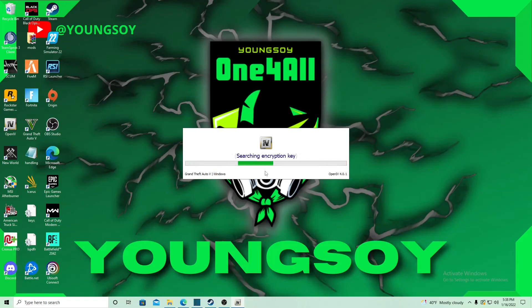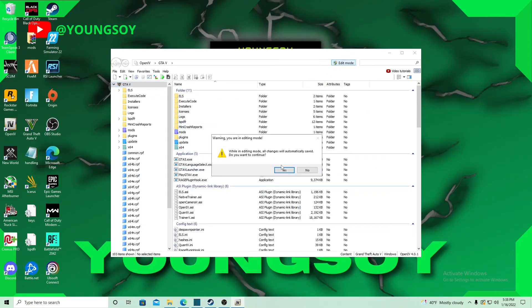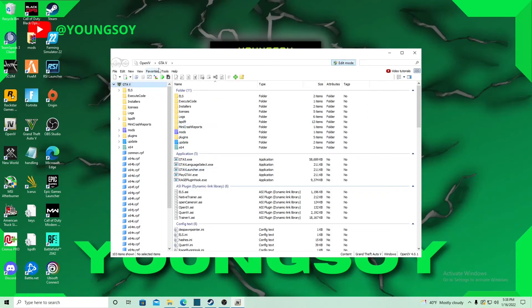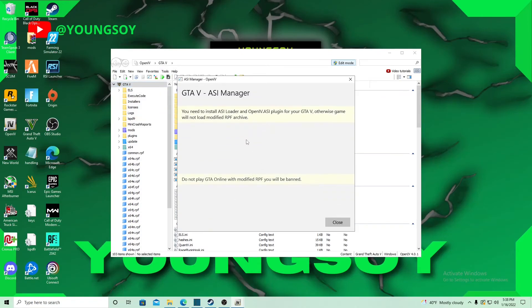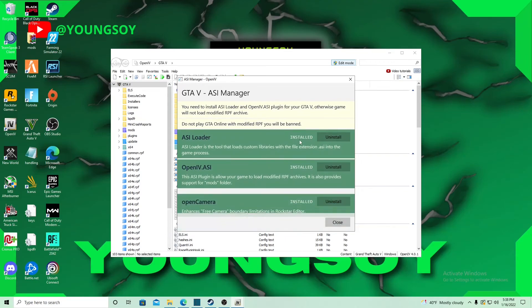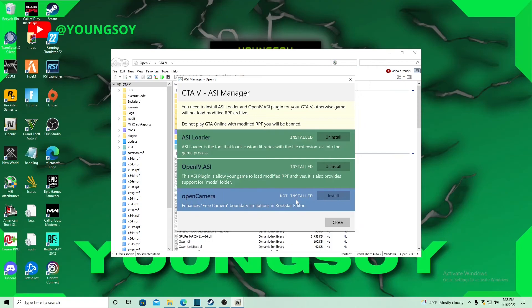Once you got this open, you want to hit edit mode, yes. Then you want to go to Tools, ASI Manager, and you want to make sure all three of these are green. If it's your first time doing it, they're going to be blue, so you want to hit install on all three of them. Hit close.